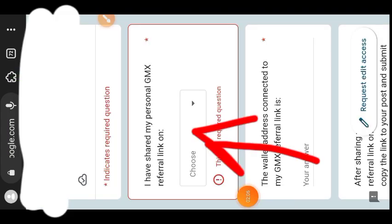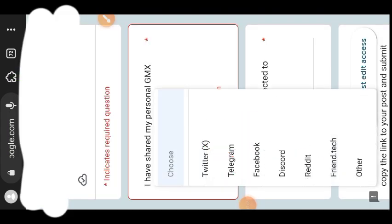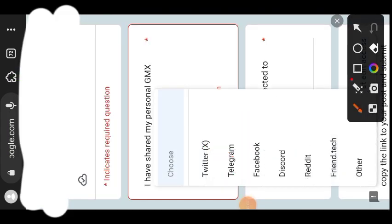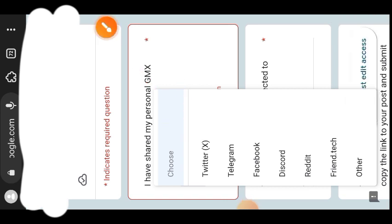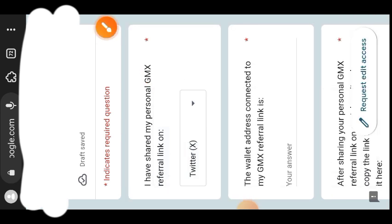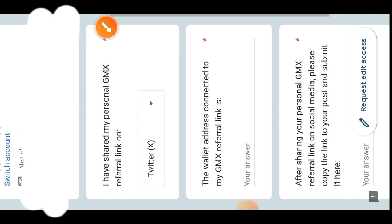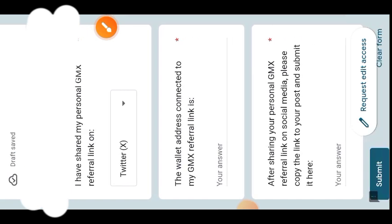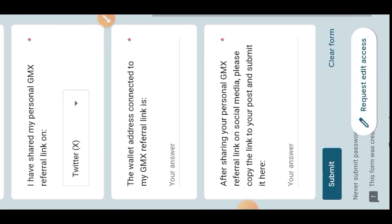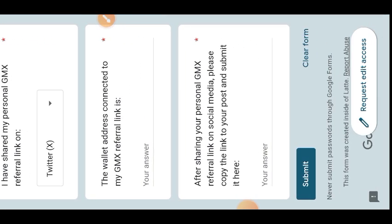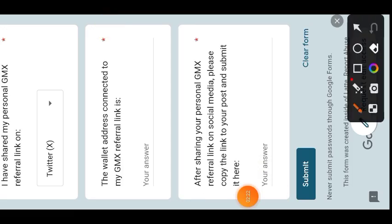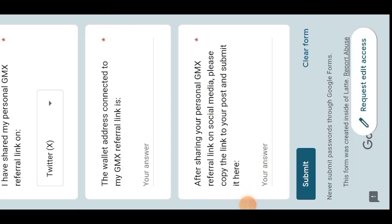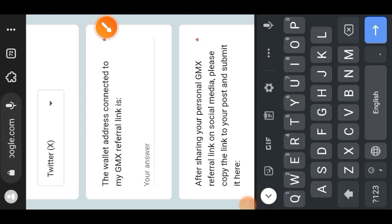After copying that link to your post, the next thing you are going to do is fill a Google form. Here is the form. I'll put the link in the comment section. In that first box, choose Twitter because that is where you shared your referral link. If you use any other social media platform, choose whichever platform you used.